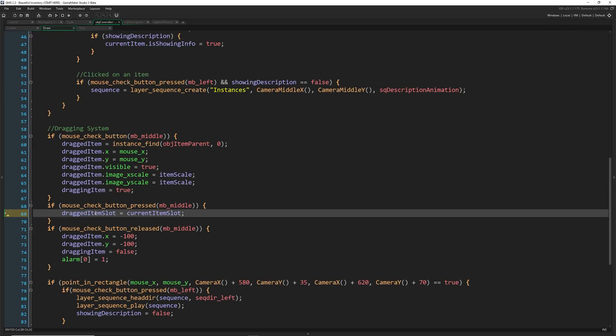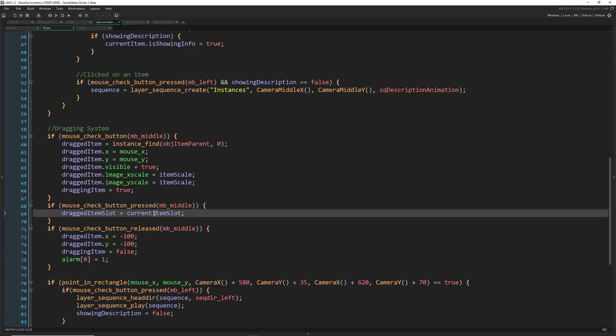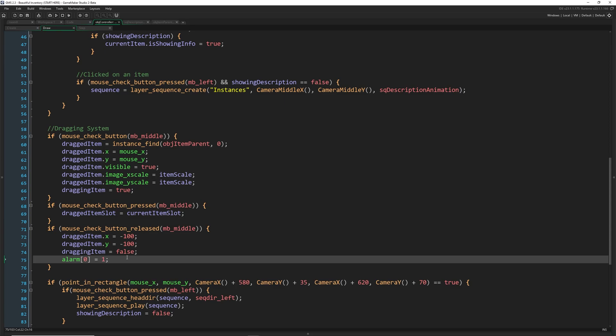So let's go into the create event and set this equal to undefined start. Now the first time we click it, we'll save it. And then when we go to change it, current item slot will be the one underneath. Dragged item slot will be the one we're carrying. And we're just going to do a swap-a-roo and we'll call it good.